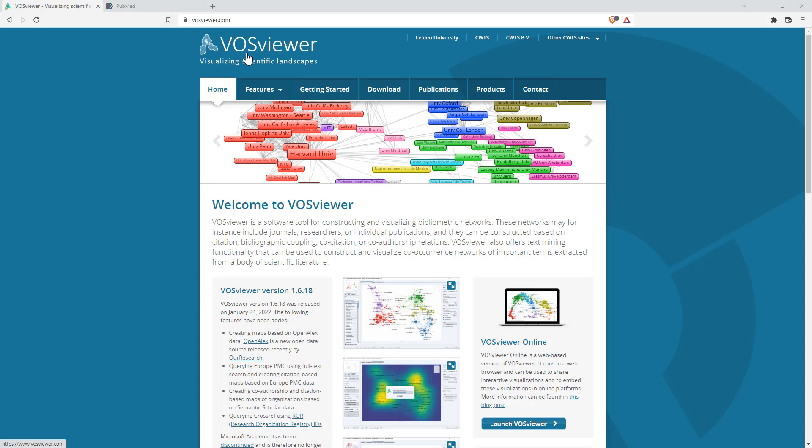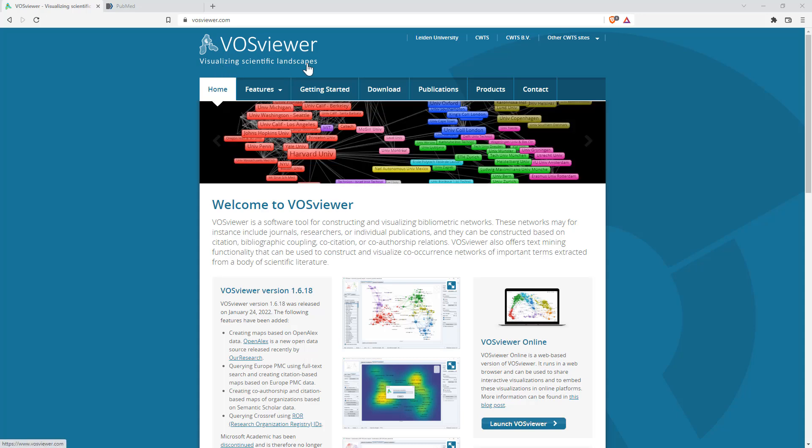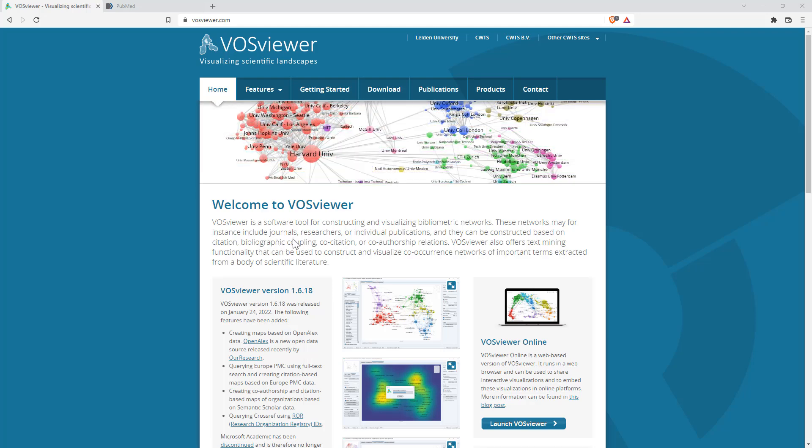So the VOS Viewer, which they describe as visualizing scientific landscapes. Basically what this is, is a tool where you can upload information, which could be bibliographic information from a literature review, that's what we're going to be looking at. But it can take other kinds of text data as well and it can draw these maps. So it can draw network diagrams showing different relationships and linkages.